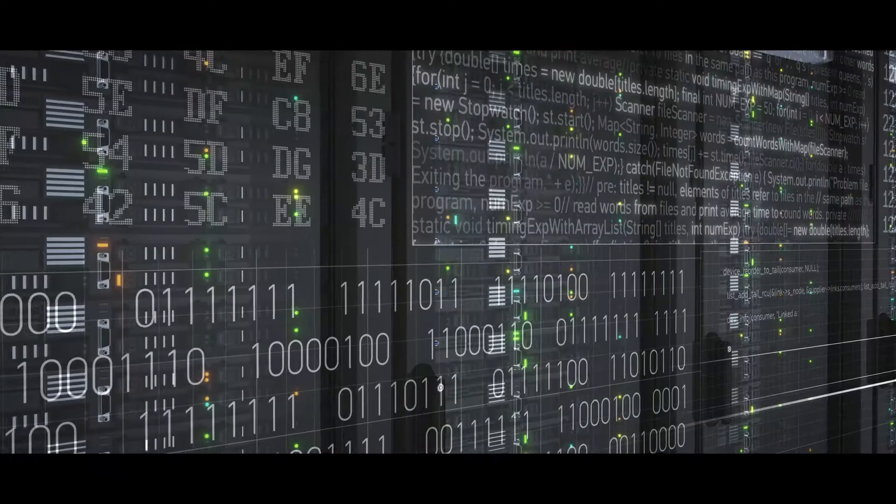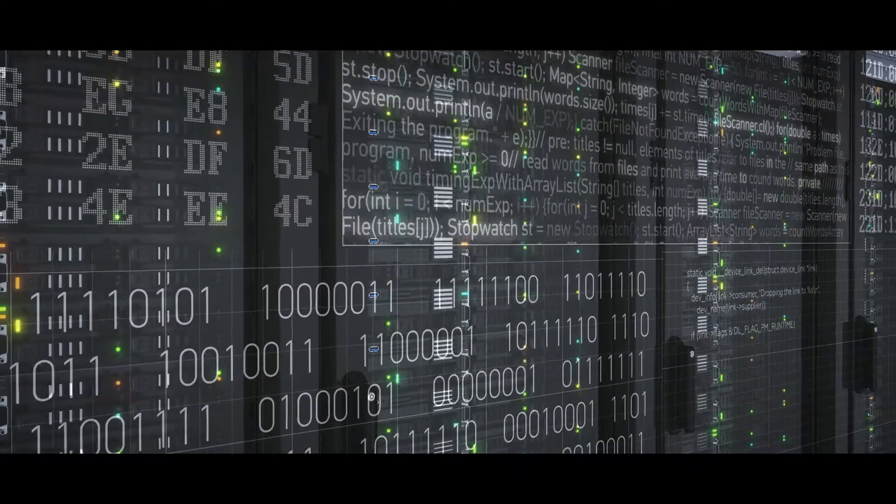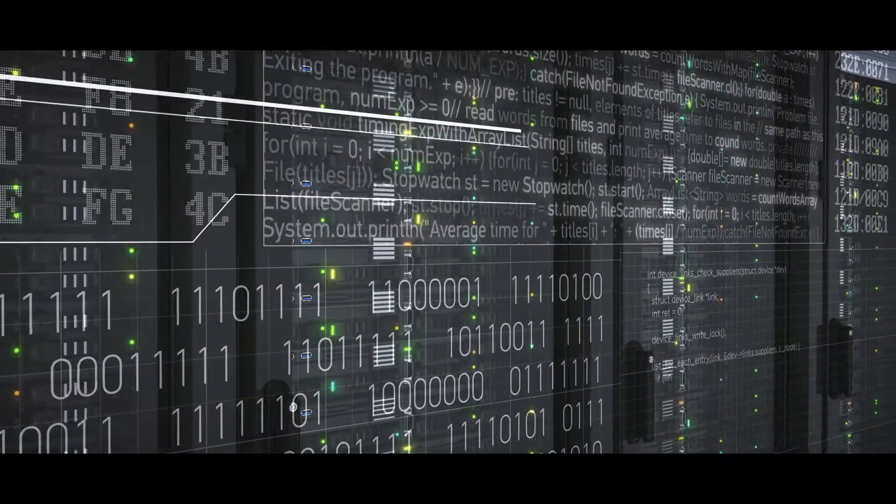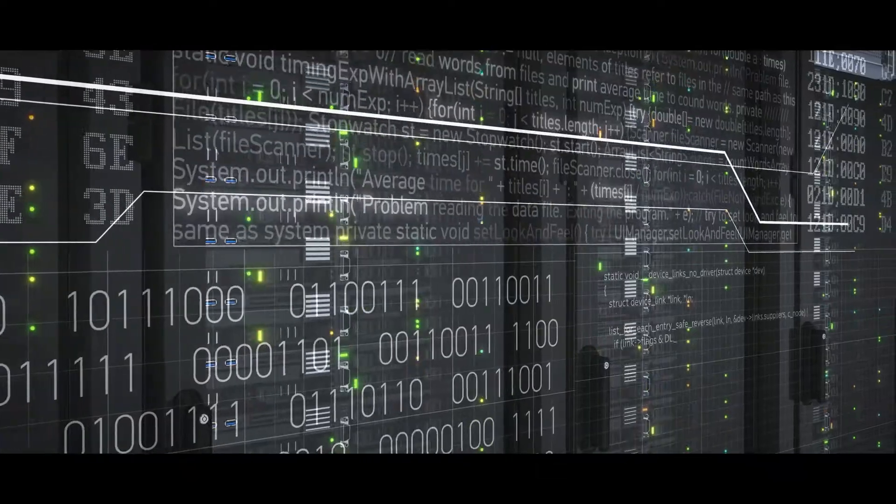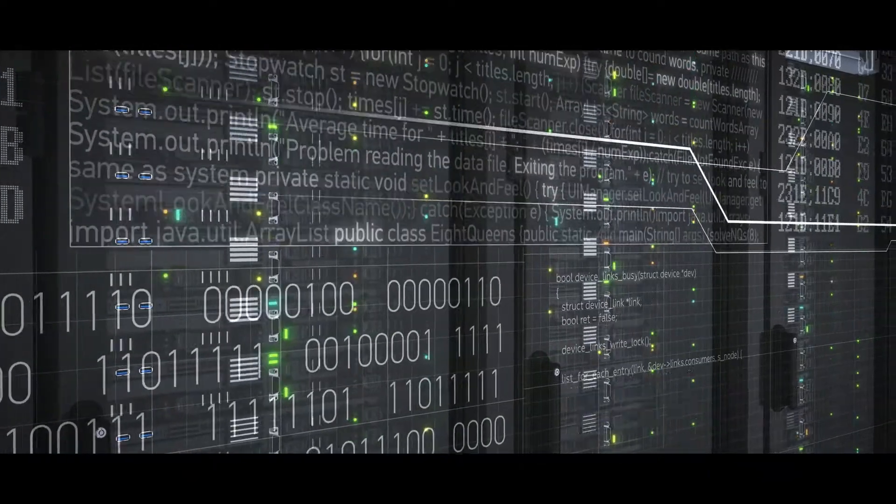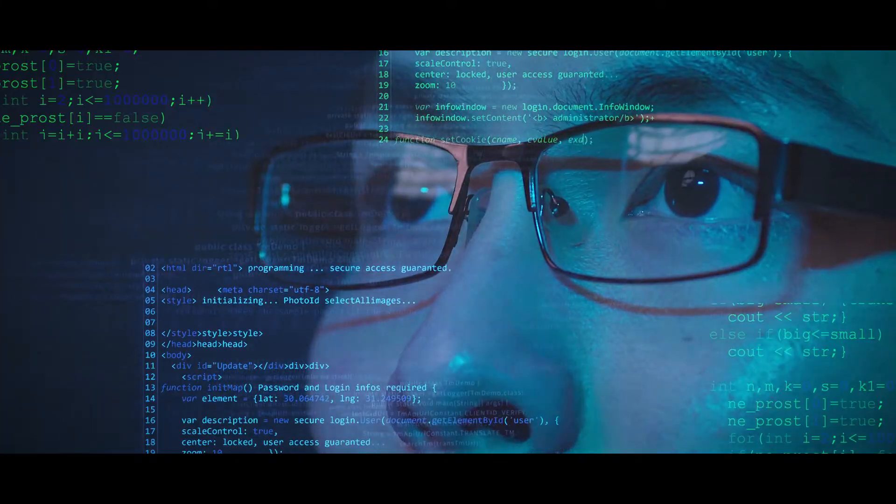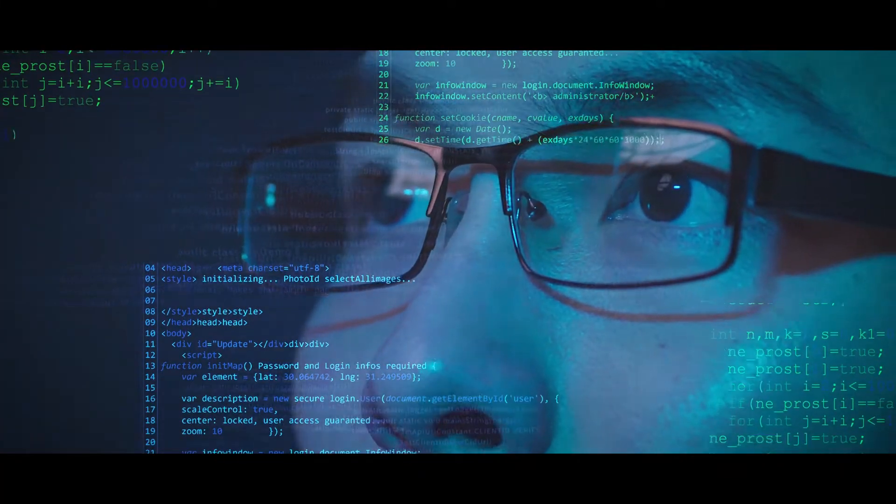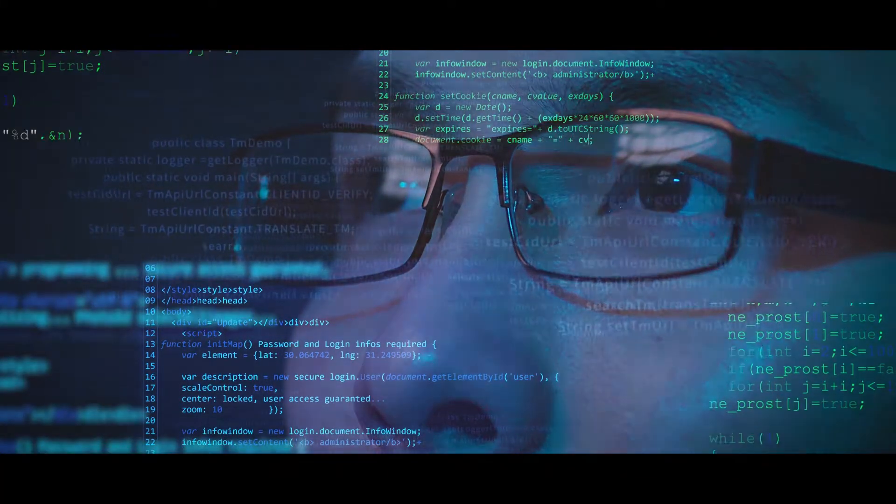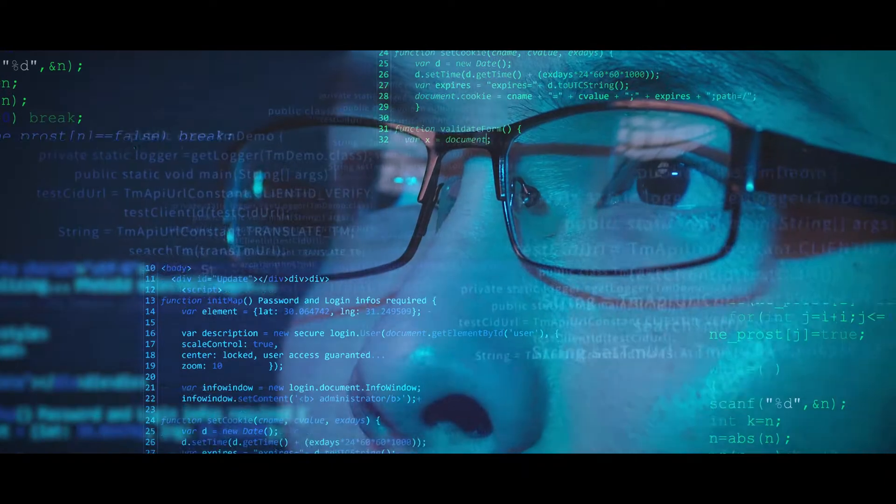Cyber security breaches cost the UK economy billions of pounds every year. There are many inbuilt vulnerabilities in today's computer systems whose design can be traced back to the 1970s.